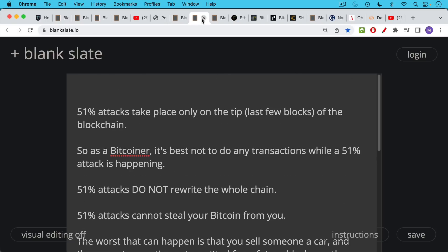A couple more notes about 51% attacks. As I've said before, 51% attacks only take place on the tip of the blockchain. So the latest block or the latest few blocks. So if there's ever a 51% attack happening and you're a Bitcoiner, just don't do any transactions while the attack is happening.